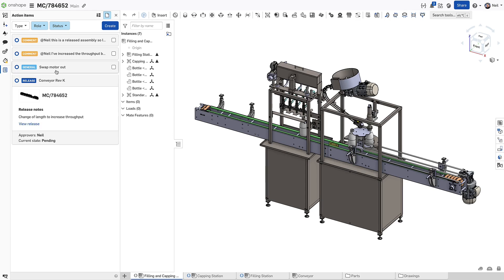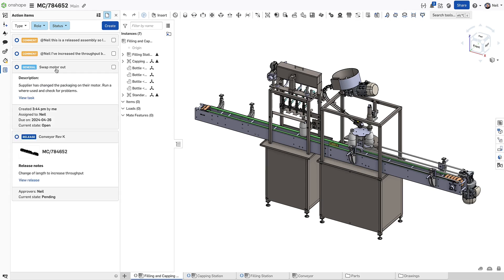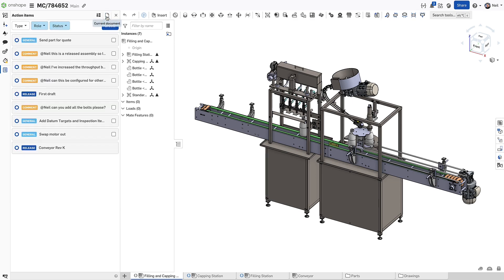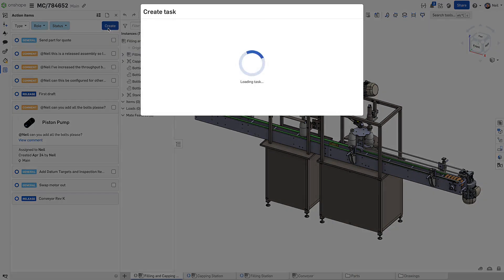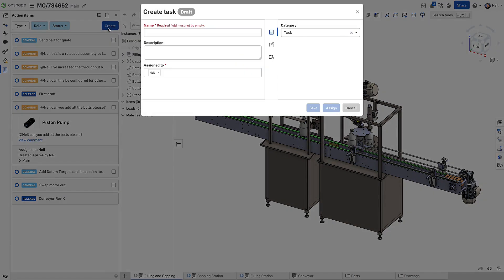Clicking on each item will expand it, and all the links to get more information are right there. Turning off the current document filter will show everything. Now you can access all your action items and create general tasks without leaving your document.